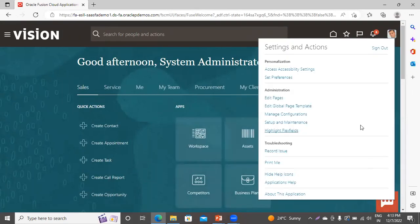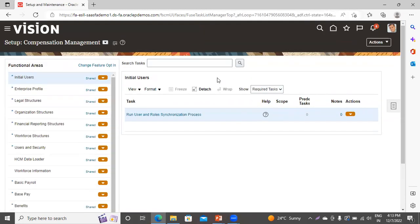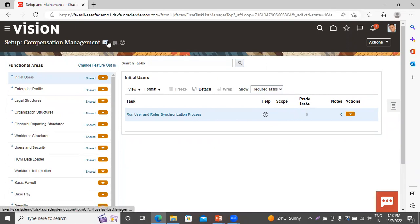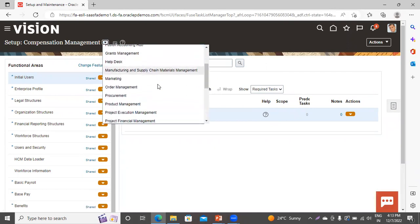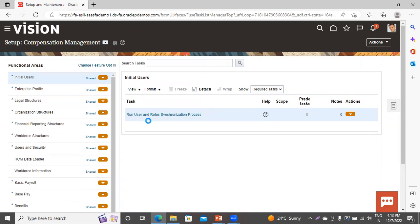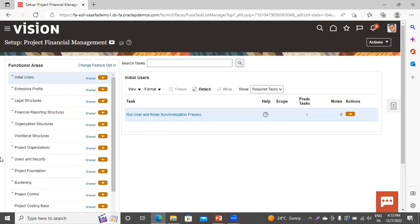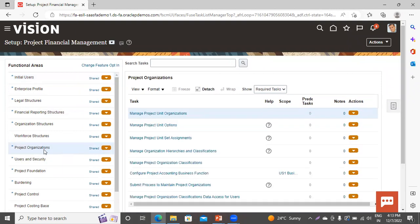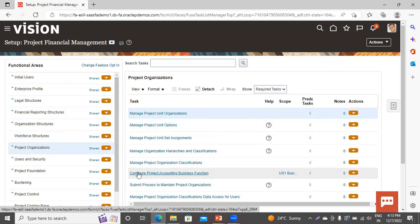Go to Setup and Maintenance. This is our FSM page. Now change the offering here — select it as Project Financial Management. And now go to Project Organization. Here you can see the task available: 'Configure Project Accounting Business Function.' Click on it.